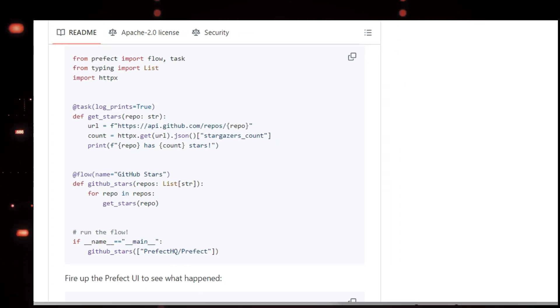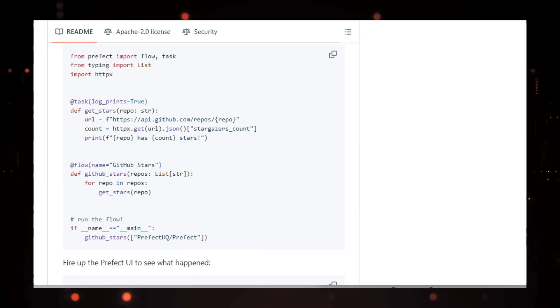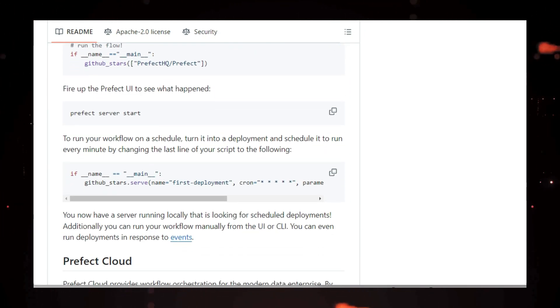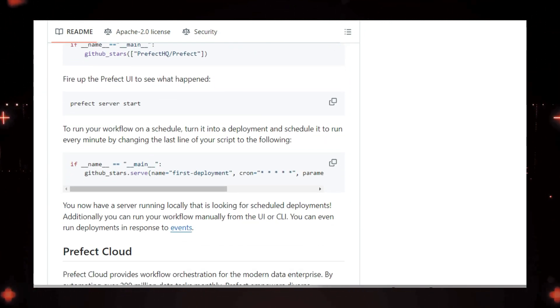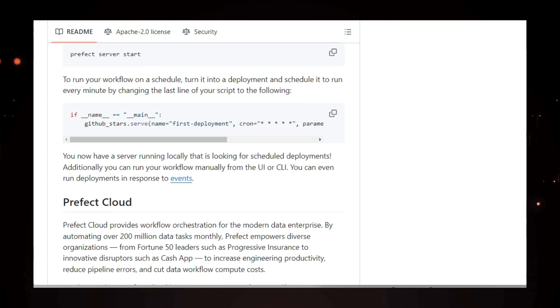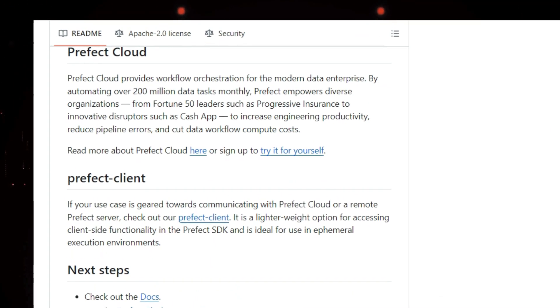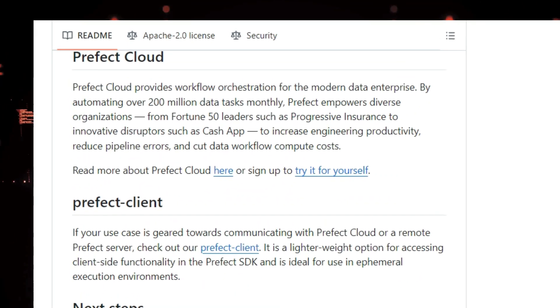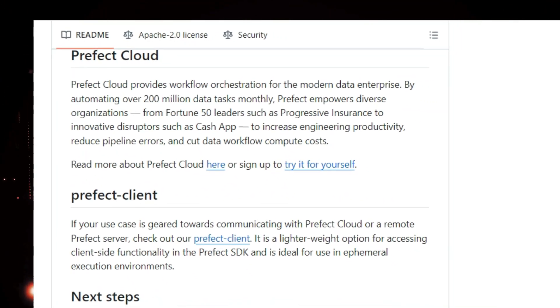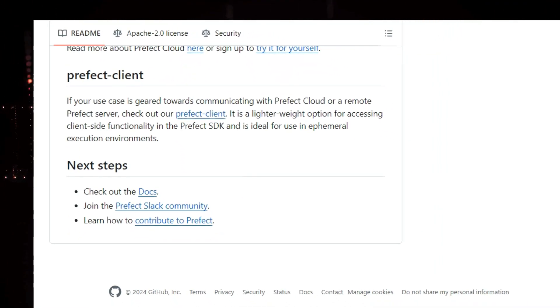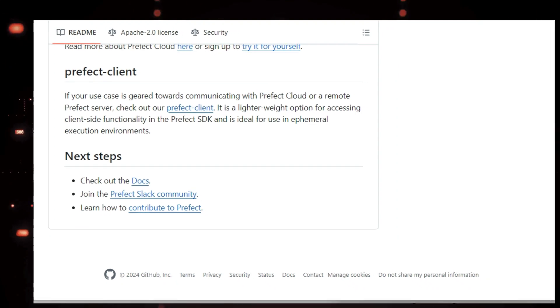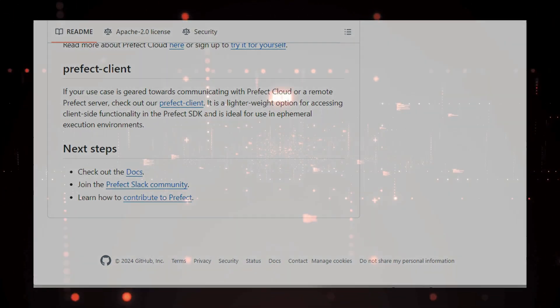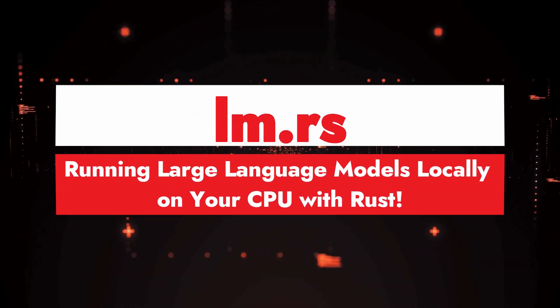But wait, there's more. Prefect is super flexible. You can run your workflows locally, on your own server, or even on Prefect Cloud. Plus, it plays nicely with all the popular data science tools out there, so you can easily integrate it into your existing setup. Prefect is your go-to tool for building data pipelines that are resilient, scalable, and easy to manage. So ditch those fragile scripts and embrace the power of Prefect.